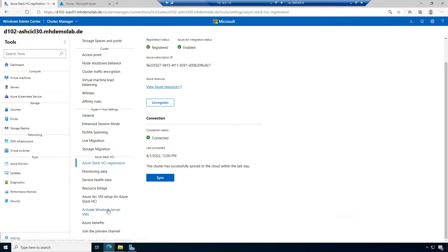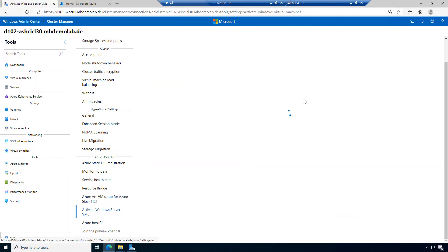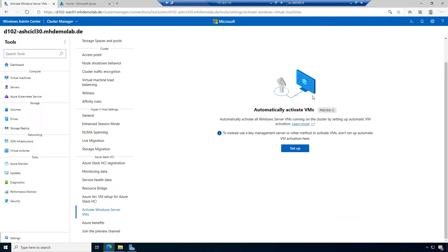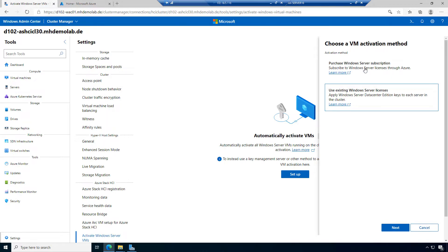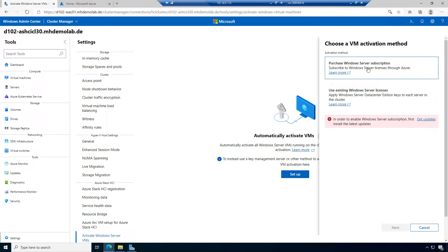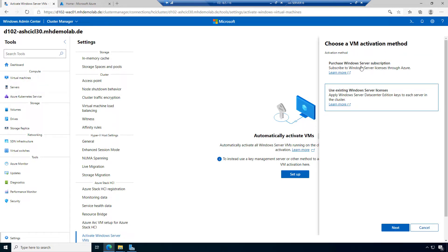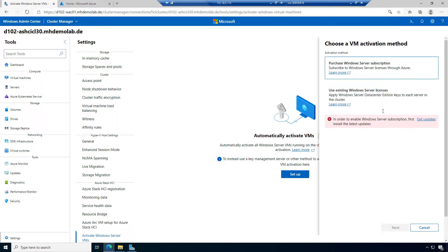What's also important, we have to think about how to activate the virtual Windows Server VMs. We have learned in the basic and introduction modules that Azure Stack HCI does not include virtual usage rights. So we have decided to go for purchasing Windows Server subscriptions via Azure or to use an existing Windows Server license.